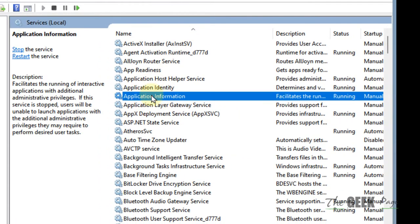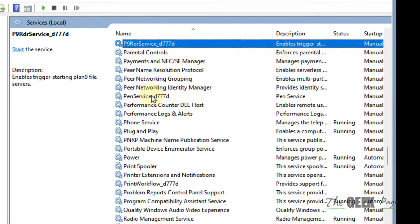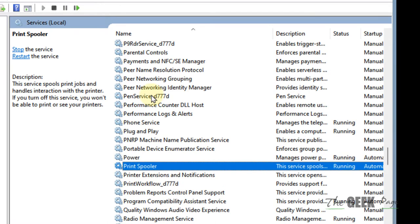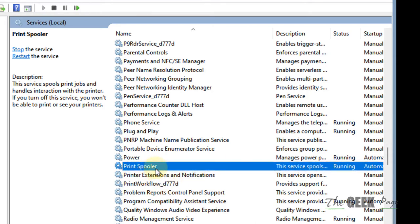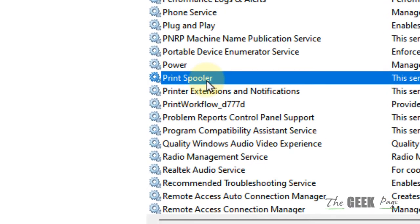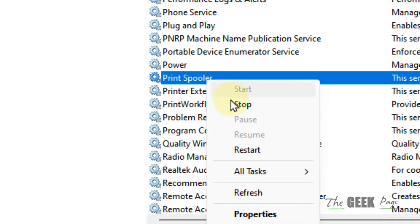Now search for the Print Spooler service from the list. Just start typing 'print spooler' - it is sorted alphabetically. Once you have located Print Spooler, right-click on it and choose Restart.